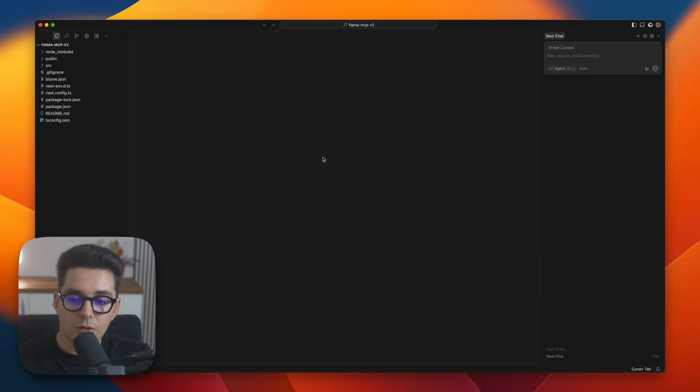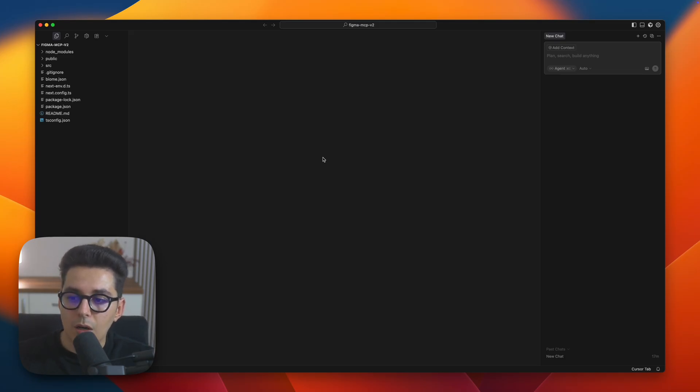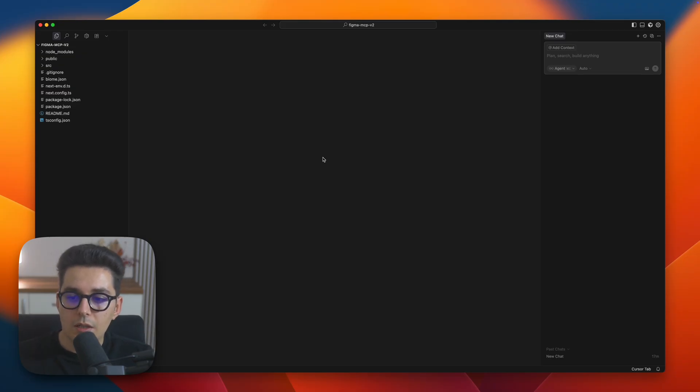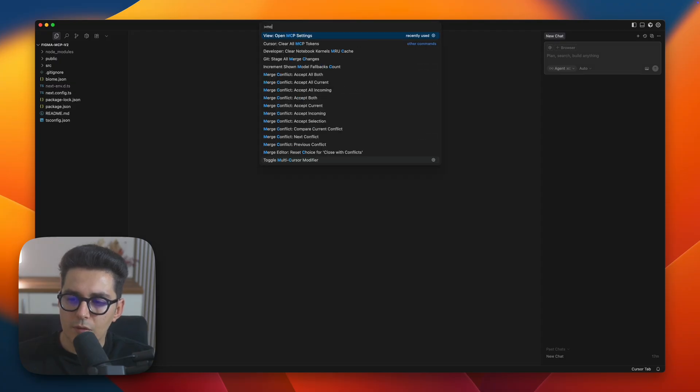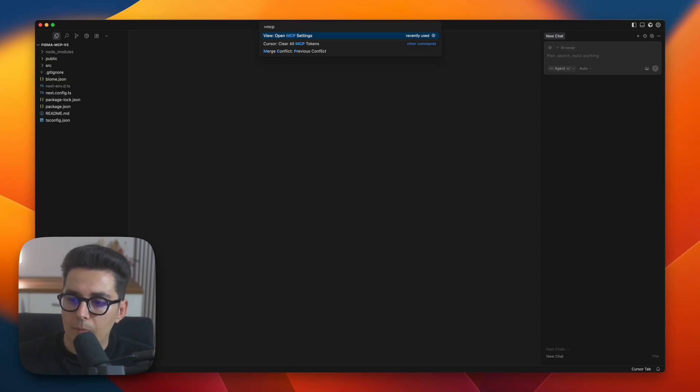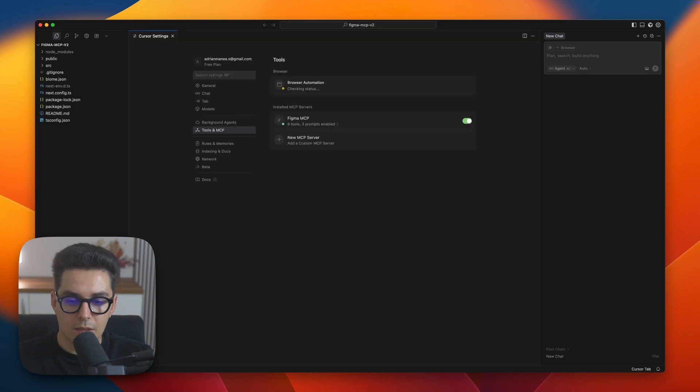So now we want to add Figma to the MCP server list, so when you'll prompt something about Figma, cursor will know what you are talking about. To do that let's open settings by just pressing shift command P and here on the search you can type MCP and this will open the MCP settings.